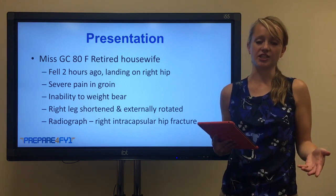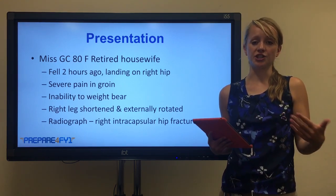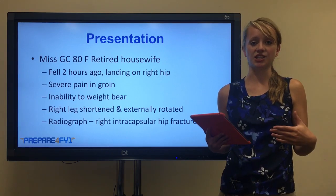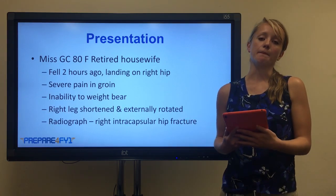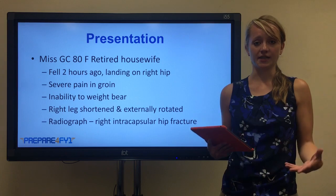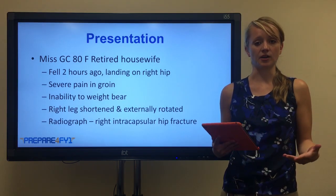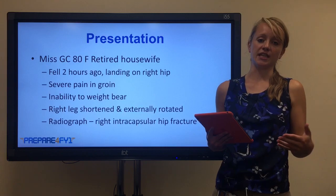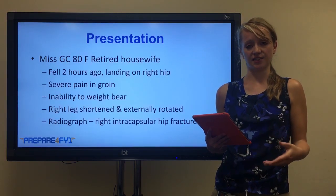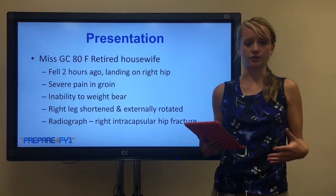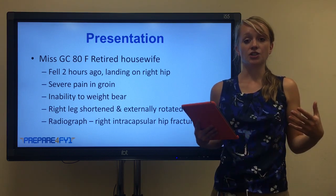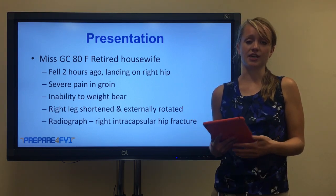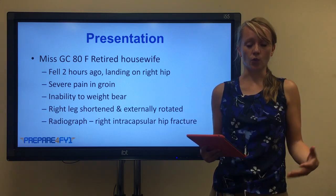There are several important features here. First of all she's an 80-year-old female, so that puts her at risk because of her age and the fact she's a woman. The severe pain in her groin and inability to weight bear are typical of a hip fracture. And also the deformity - the shortened leg and the external rotation are very classical features. The radiograph showed an intracapsular hip fracture, so I'm going to move on to talk about what that means.